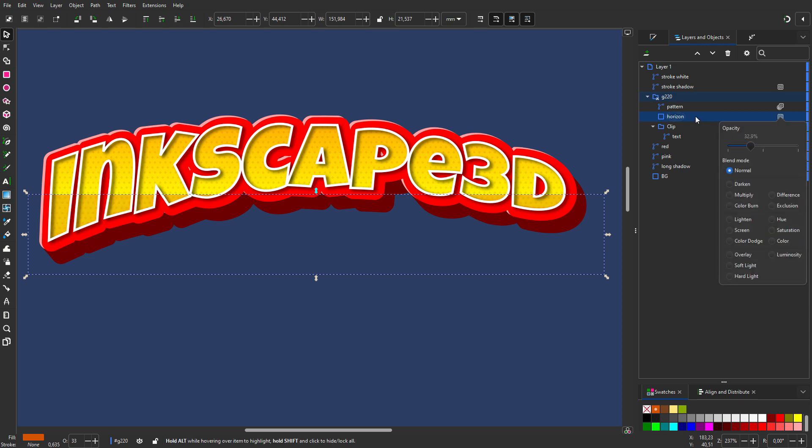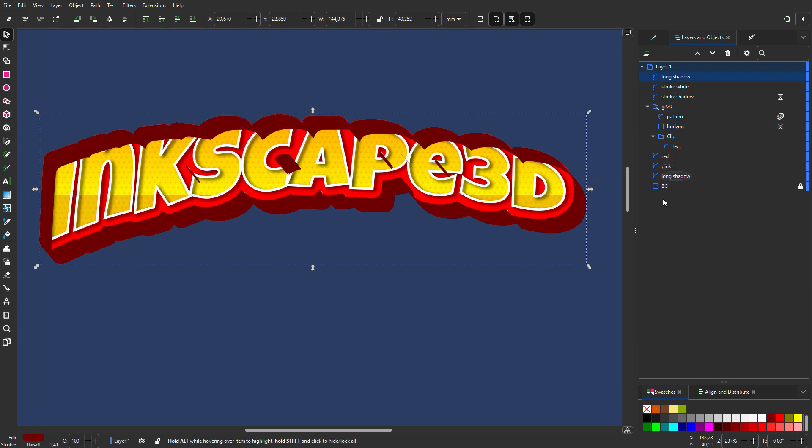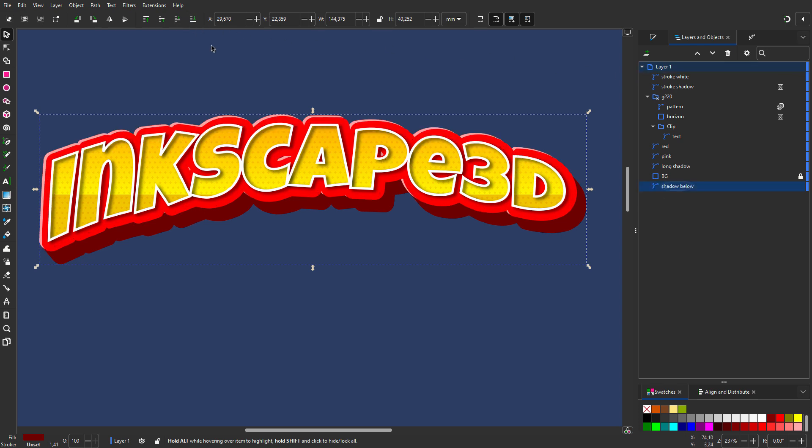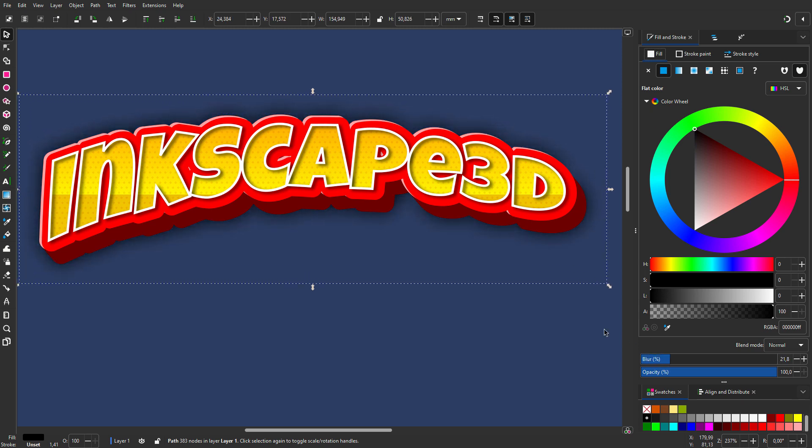Now I will duplicate long shadow to make the shadow below. I call the copy shadow below. I place shadow below on the bottom and click on black. And in fill and stroke, I increase the blur.